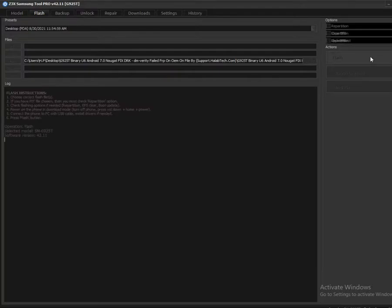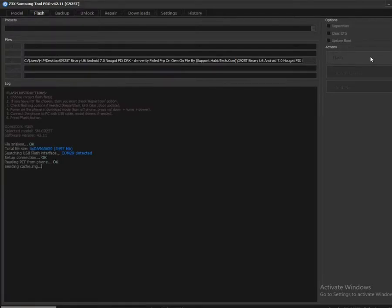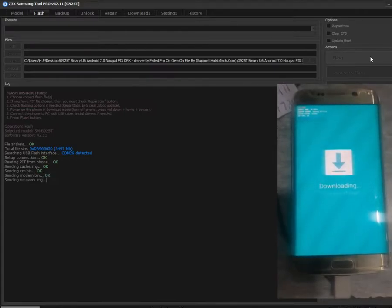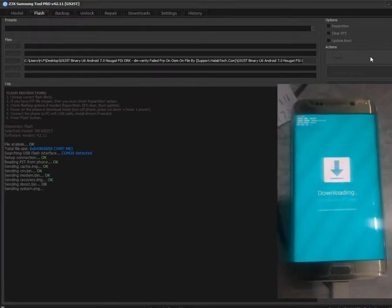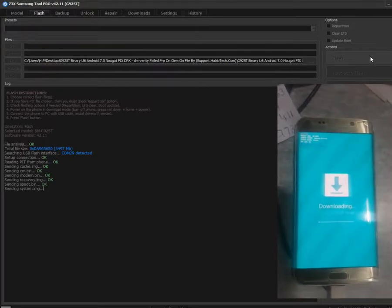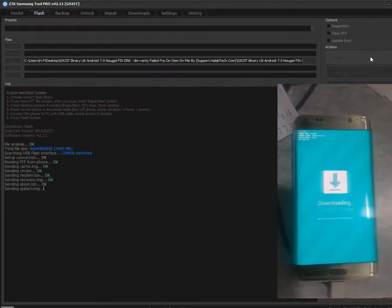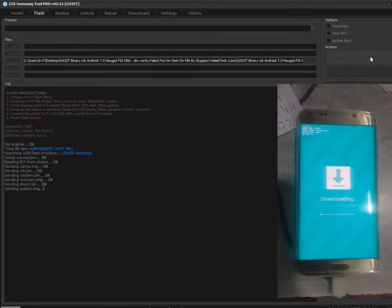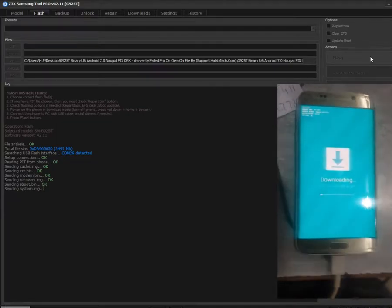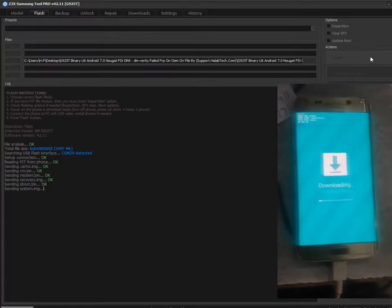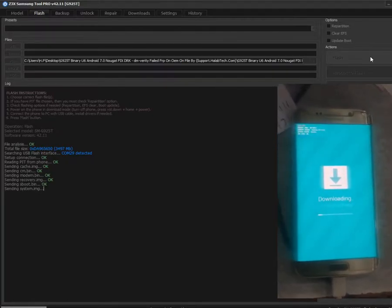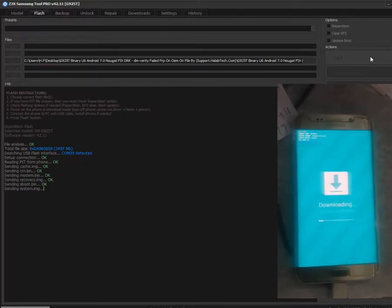Click on the flash button and be patient until the flash process is commencing.